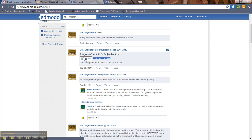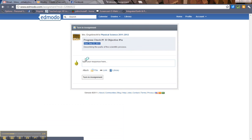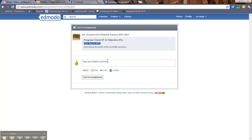Then you'll click on turn in. All right. So right here is where you turn in the assignment. So usually you'll be attaching files or links here. You can type any helpful comments Mrs. E needs to know here. You don't have to put anything in that box, but if there's something you're having problems with or something you want me to know, that's where you tell me.